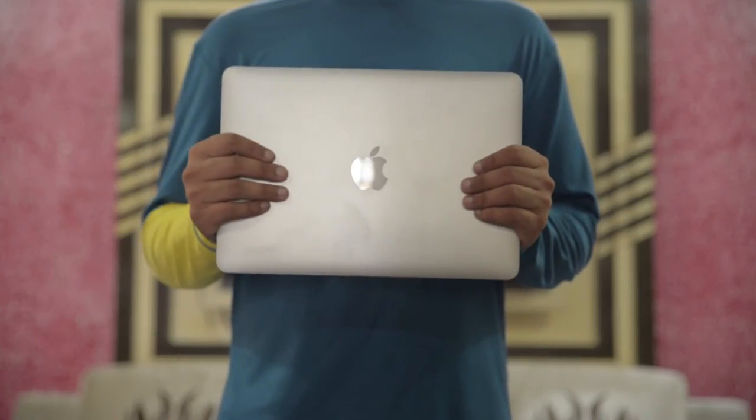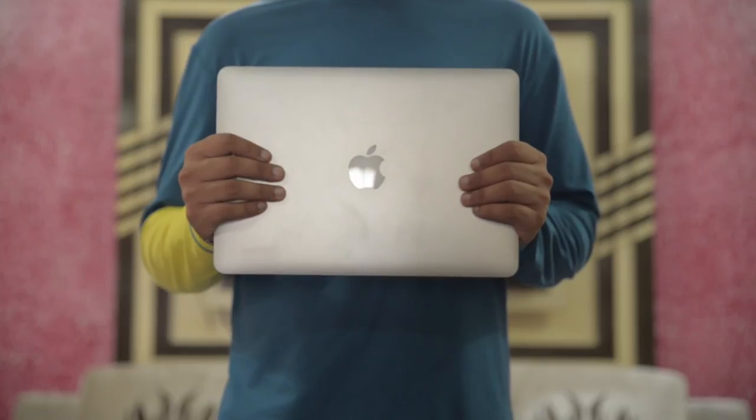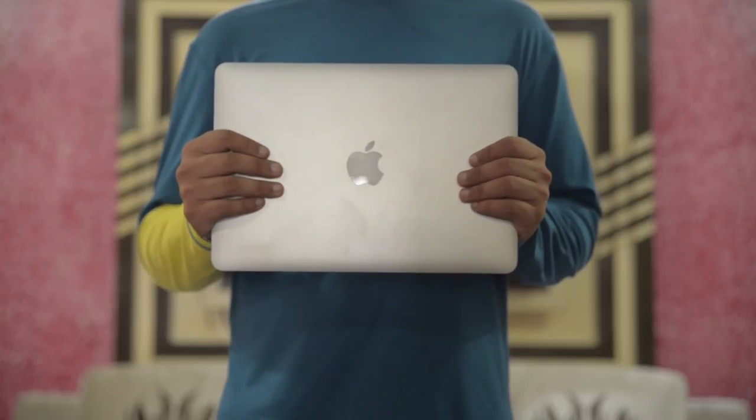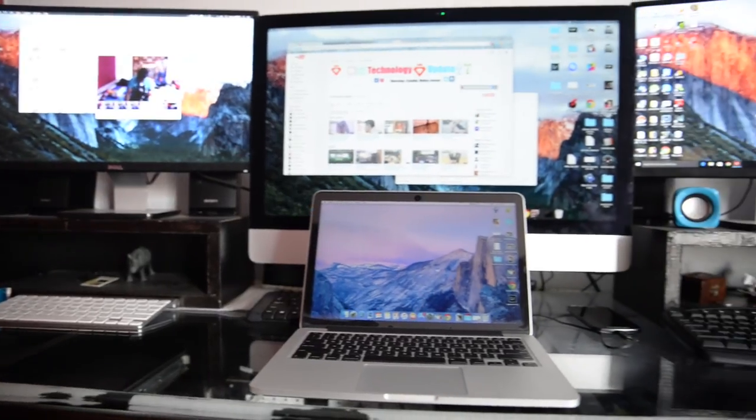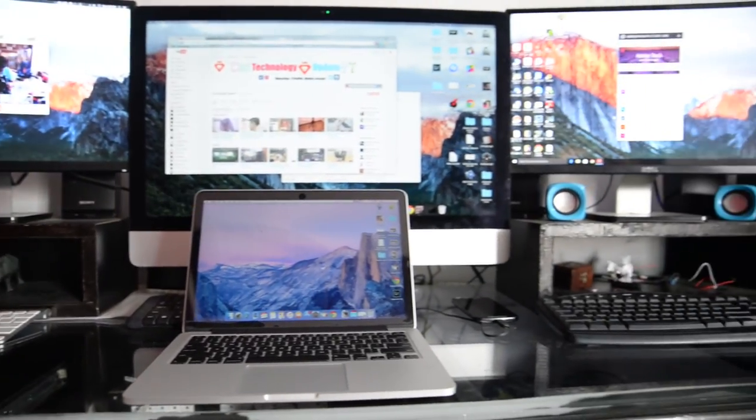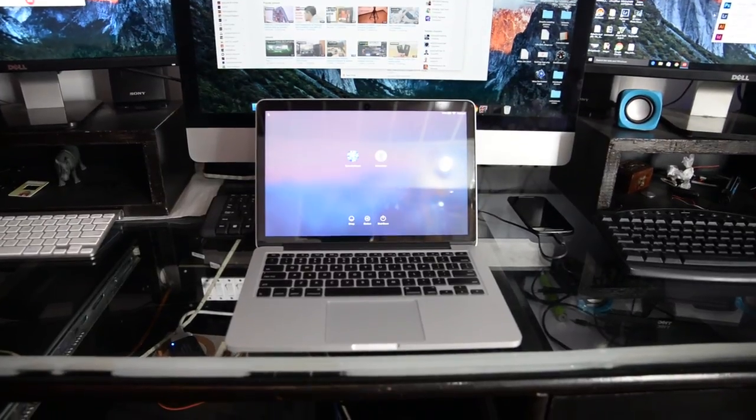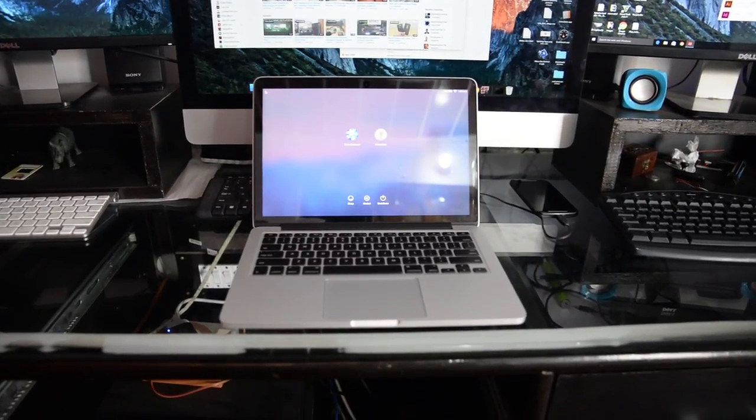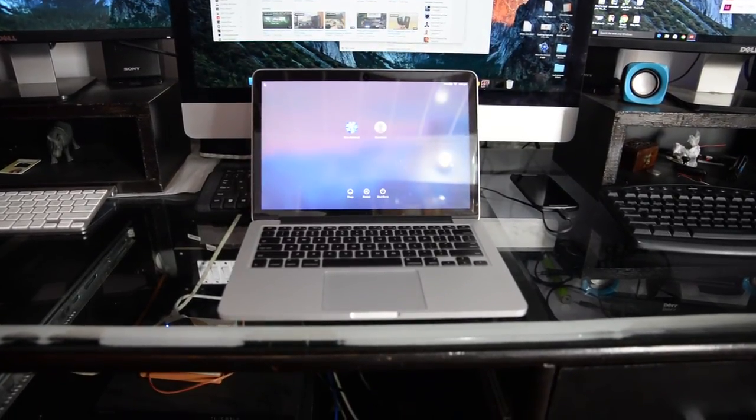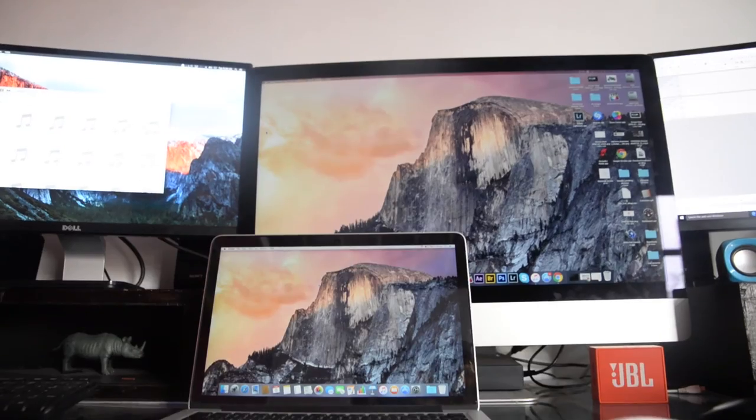But yeah, this thing is totally a bang for the money. I would totally recommend this if you are into video editing and other stuff like this. Just in case if you need more power, there is a 15-inch model with i7 and dedicated graphic card with a bigger screen and more power under the hood.